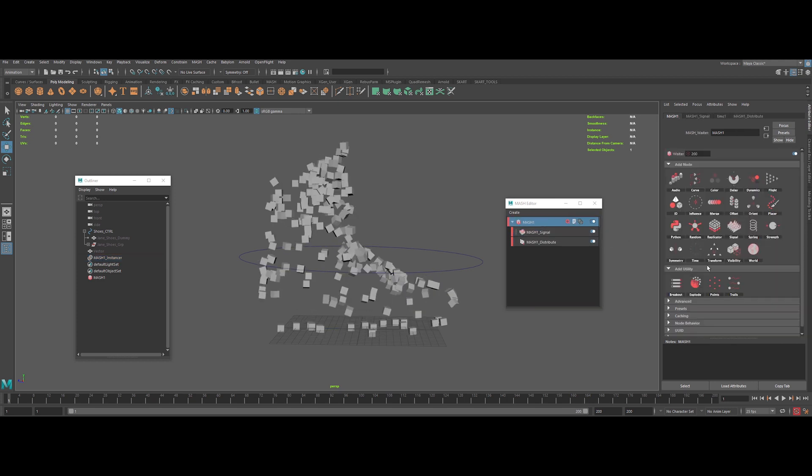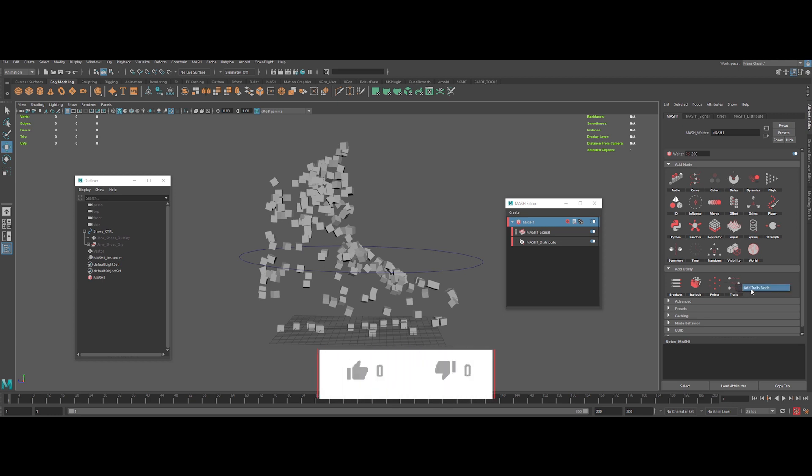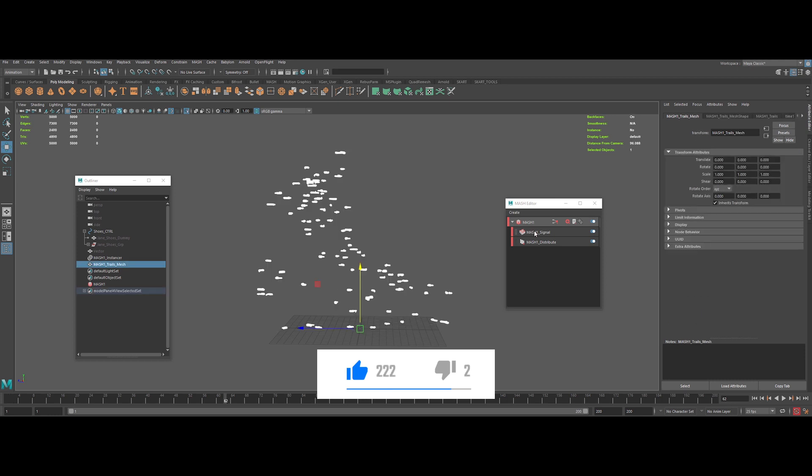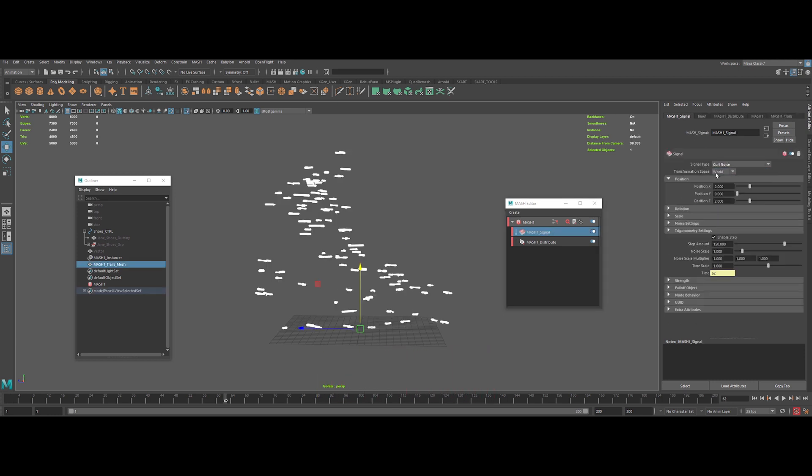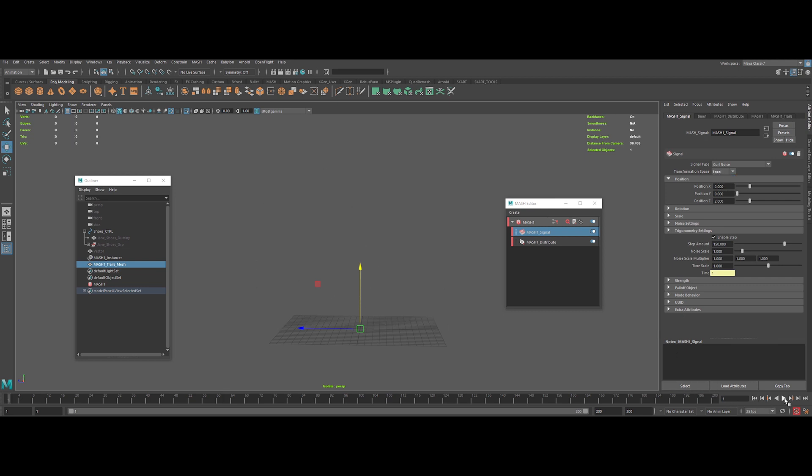Now let's add a signal node to make some random noise transformation. And last but not least, let's add a trails effect. It will create a trail for every movement of the cubes. Let's switch the noise input signal from 4D noise to curl noise and the transformation type to local. Nice.